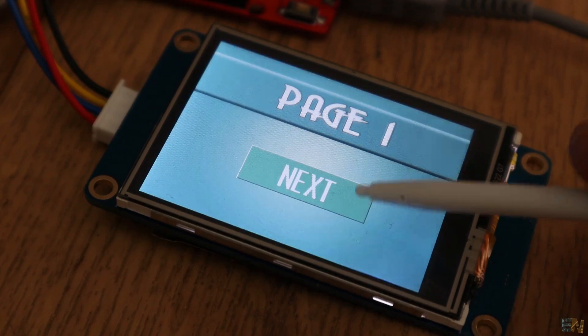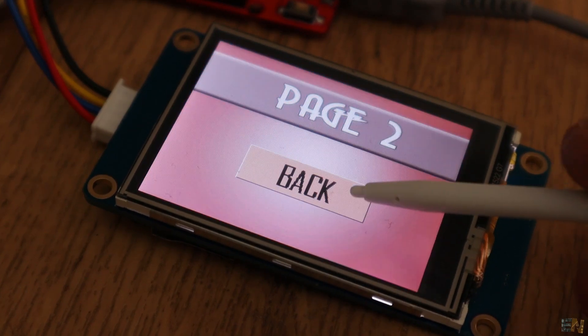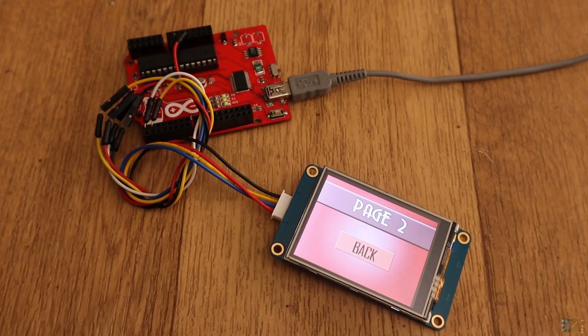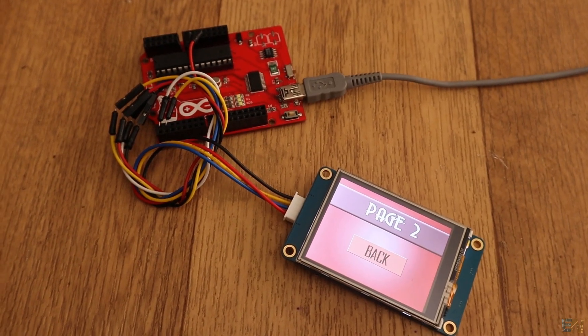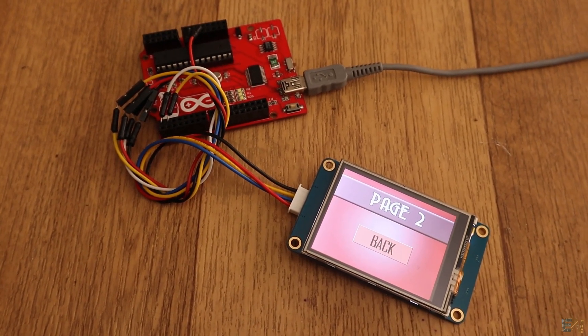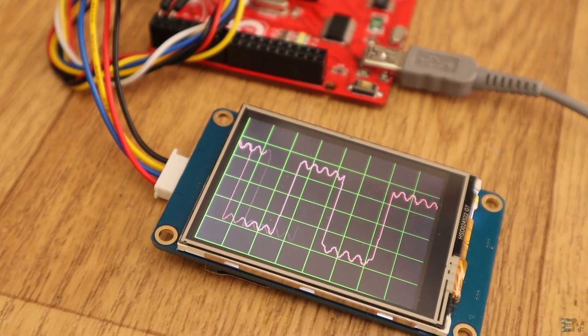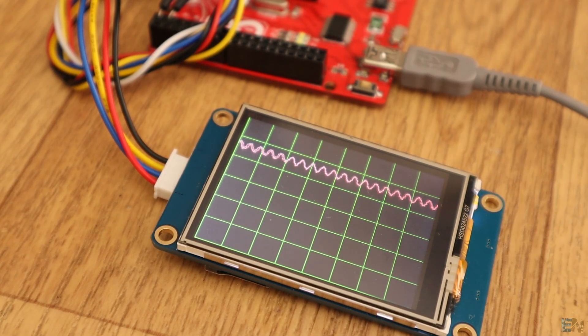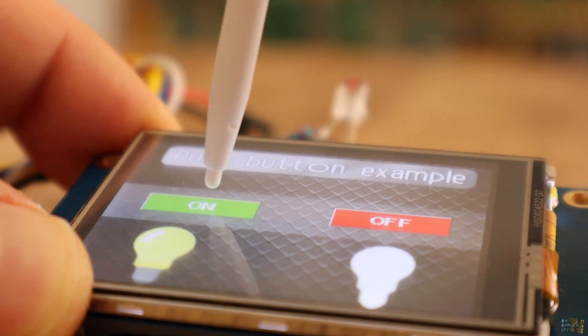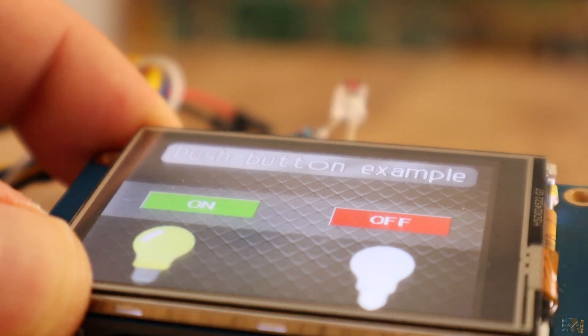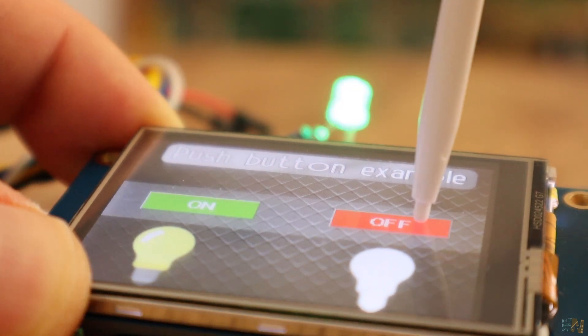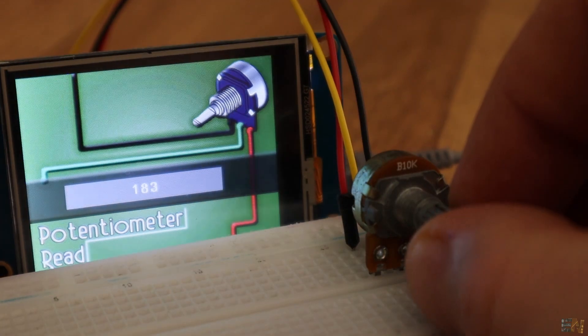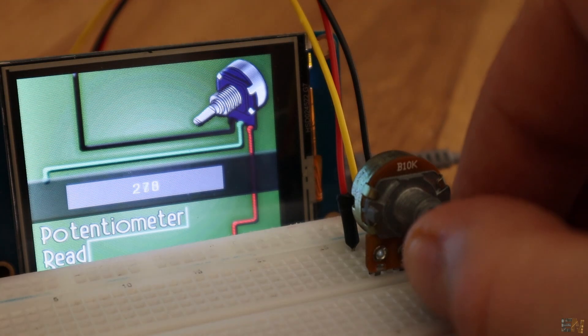You could create multiple pages and make very complicated designs, now that you know how to use it. Feel free to use all the other options from the toolbox. Below, I will leave a link with all the functions for this display, such as how to change the baud rate, how to print and much more. Read that for more details.